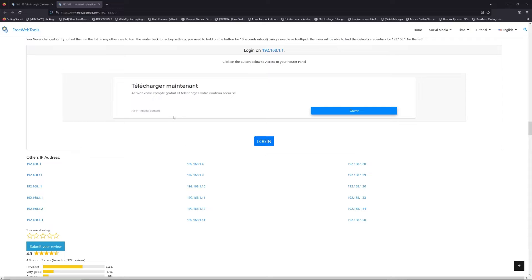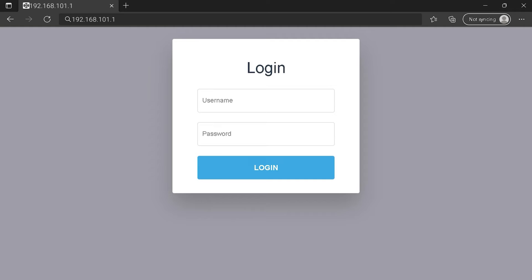Scroll down on freewebtools.com to click on the login button. And I hope you find your default credentials to connect to your router login page. You can see an example of a router login page, but it's not the same for you.